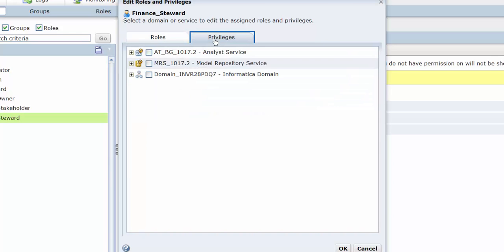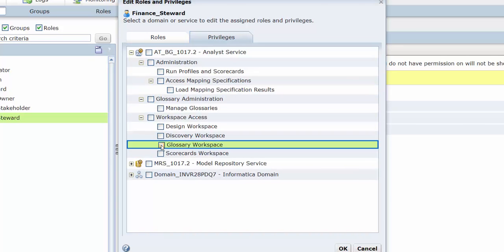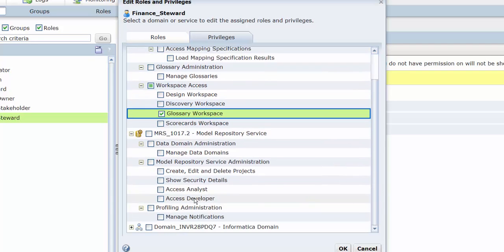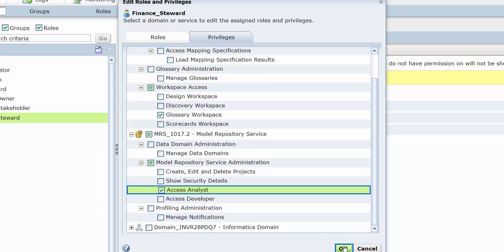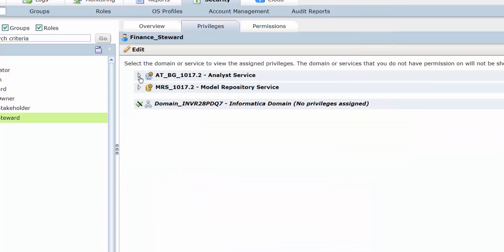In the Privileges tab, we assign the privilege to access the Glossary Workspace under Workspace Access. In the Model Repository Service, we assign the privilege to access Analyst under Model Repository Service Administration. This completes the tasks in the Administrator tool.